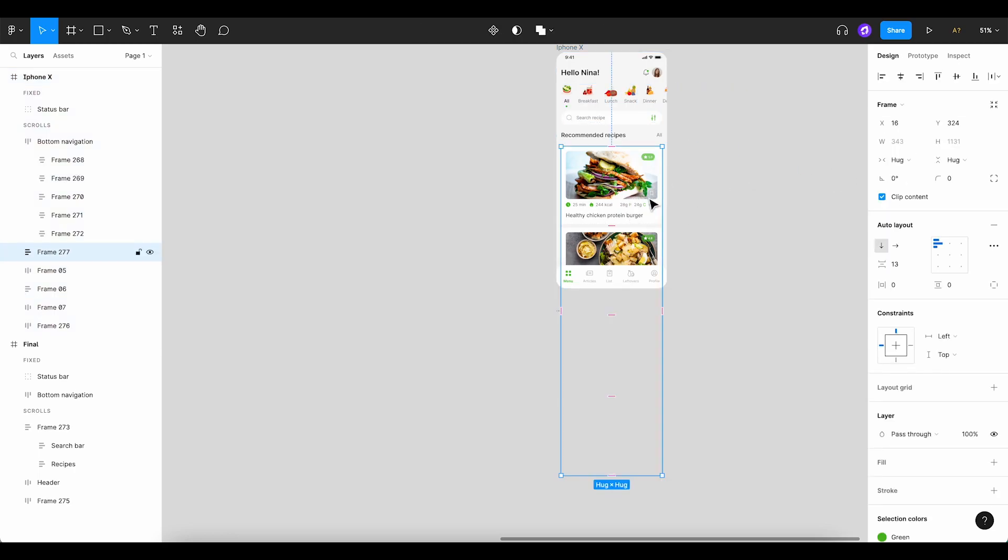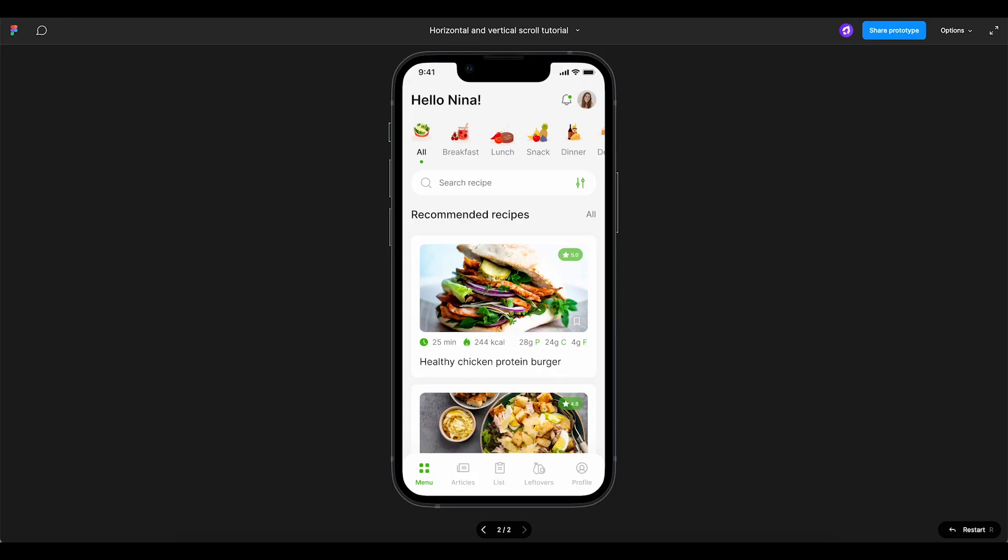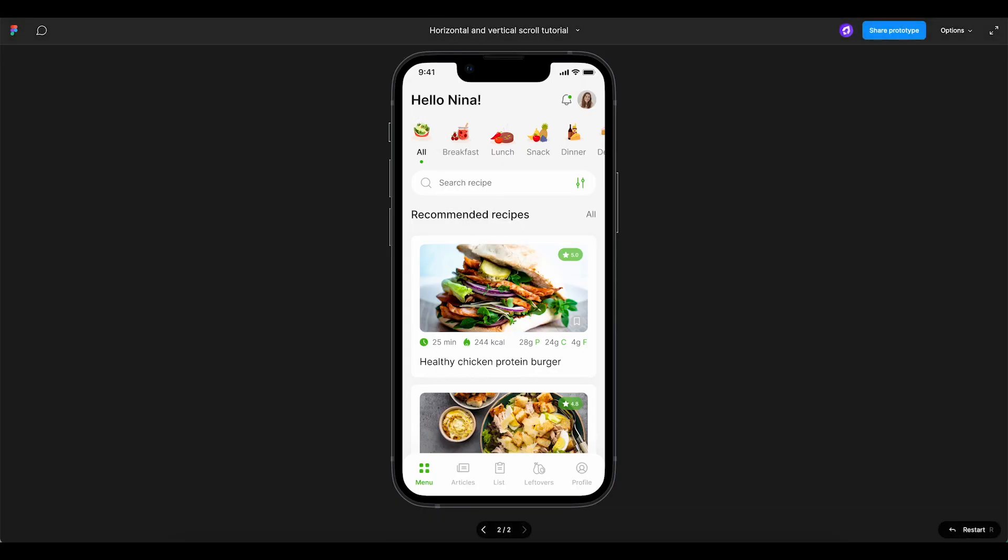With everything now clipped, let's preview our prototype. You might notice that the content isn't yet scrollable.